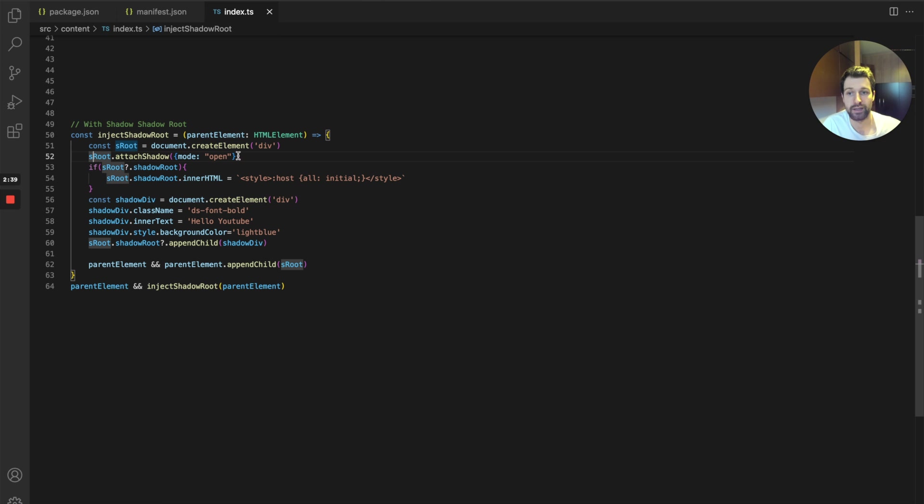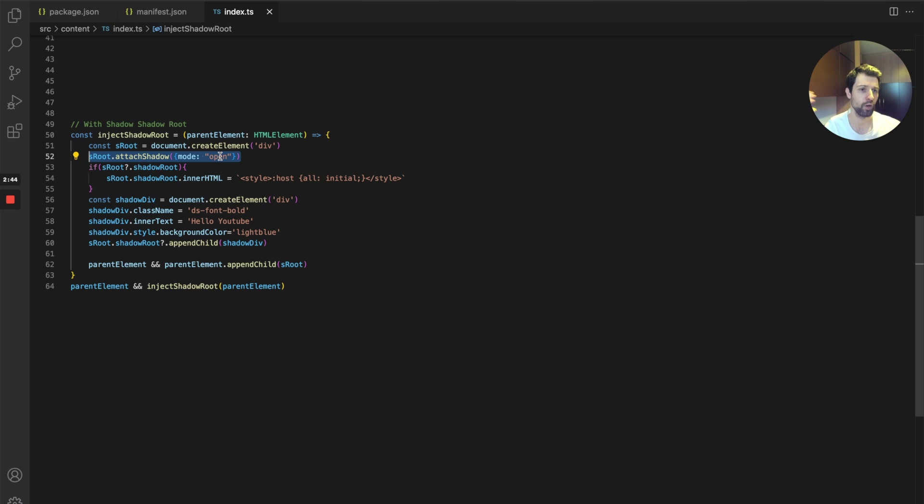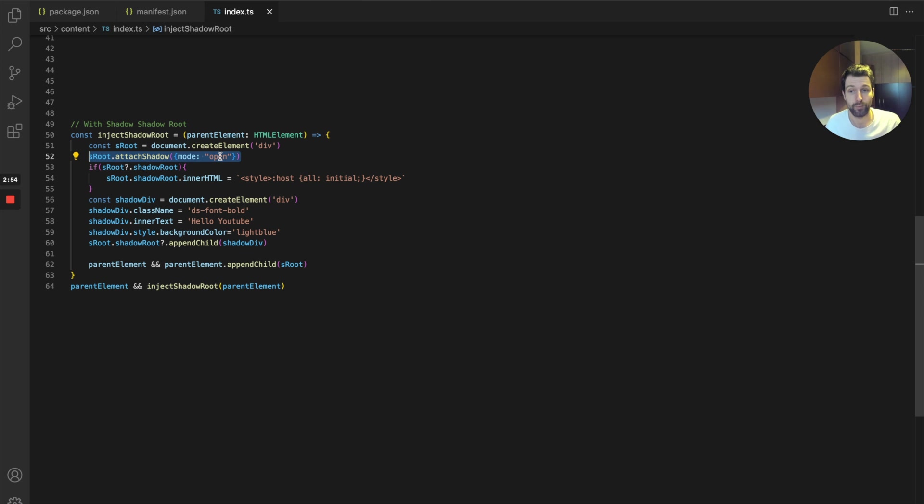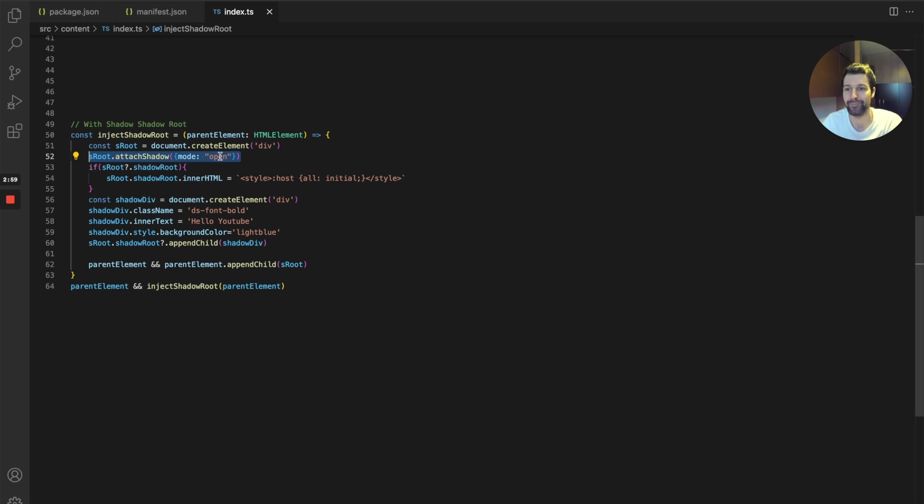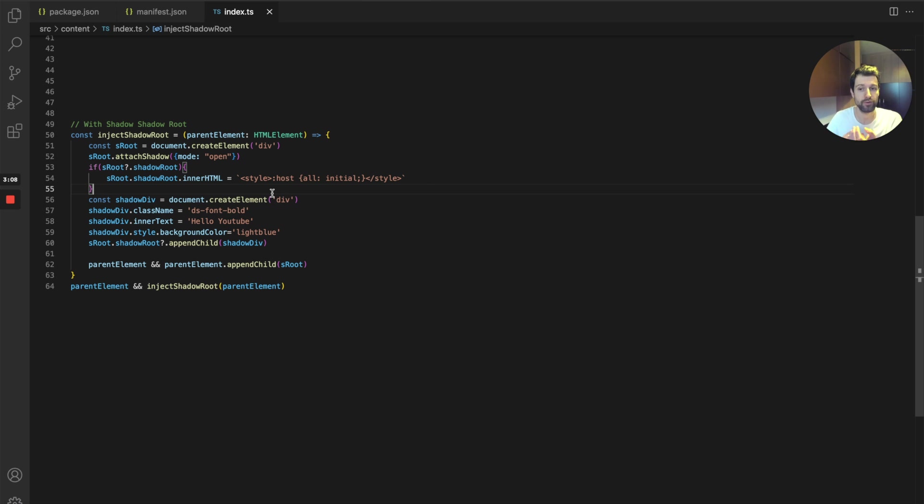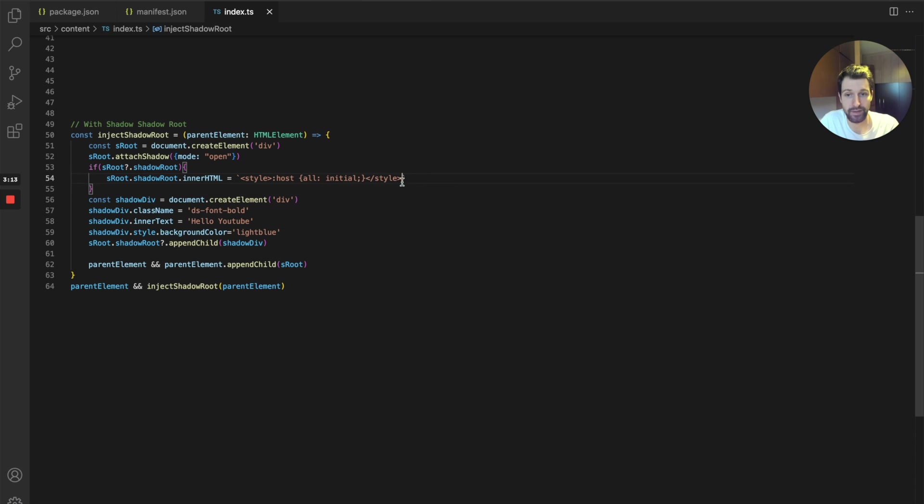I'll put a link to the docs on exactly how shadow roots work in the description, but essentially there's two modes: open and closed. If they're closed it's more restricted in terms of what people can actually view, whereas open is a little bit more open. What we're doing here is we're injecting this styling first, and this is quite important as well. This makes sure that everything within our shadow root we essentially reset all of these inherited styling, so you want to make sure you have this.